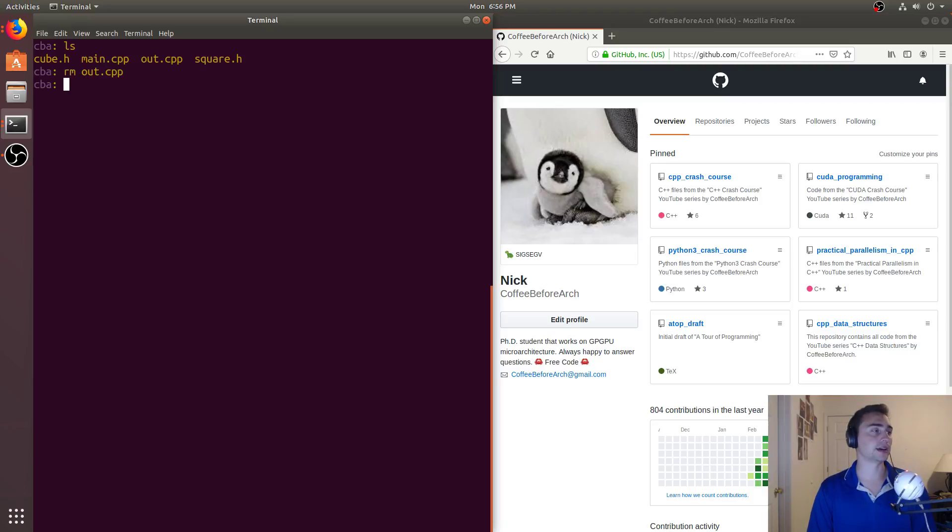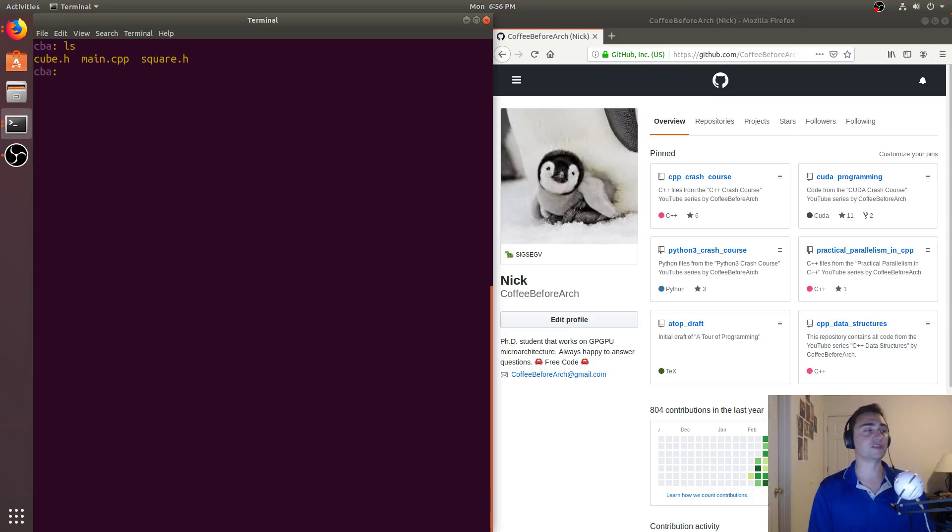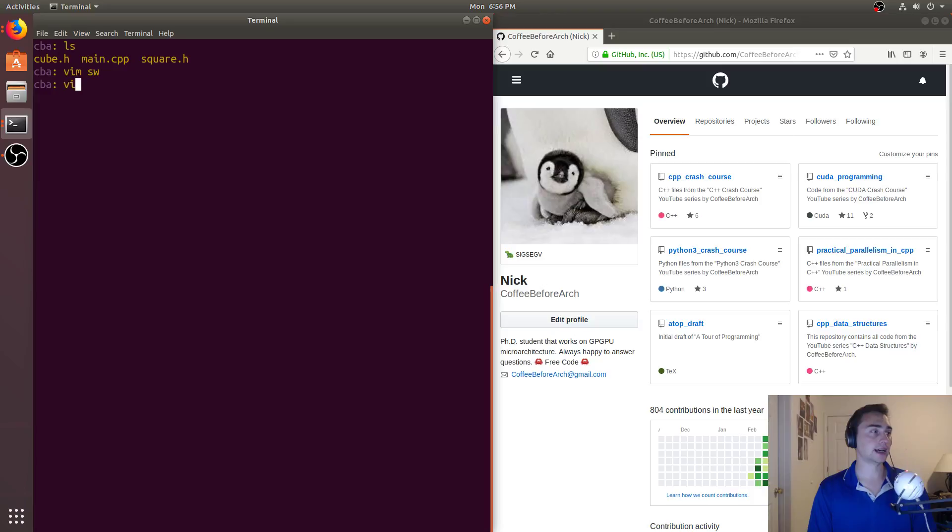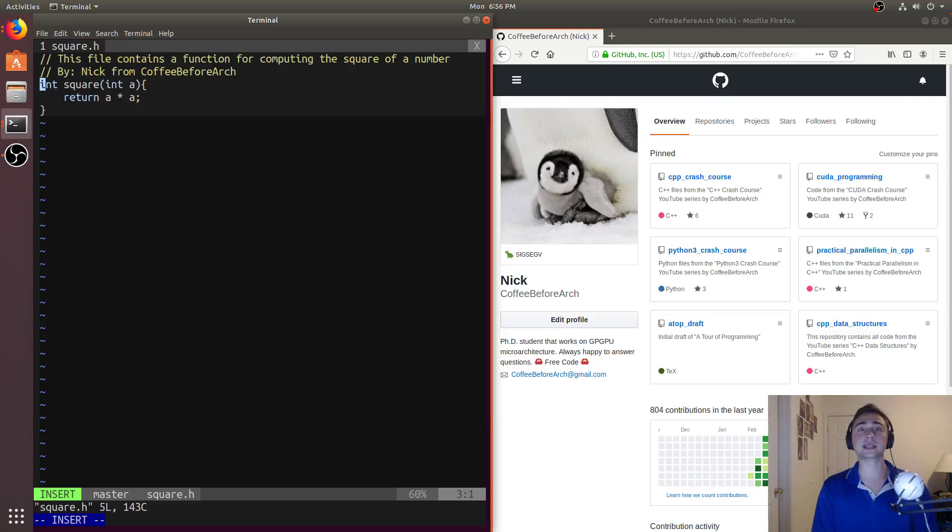So let's remove out.cpp. So the way that we do this, if we go ahead and go into square.h, so this is kind of our problem file. This is the one that's being included multiple times. We can go ahead and give the compiler some directives here. And we can say, I only want you to include this file once.